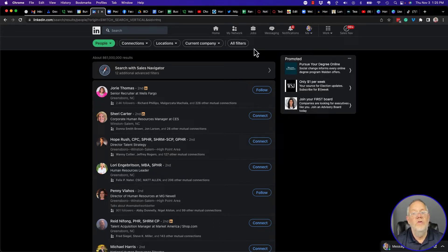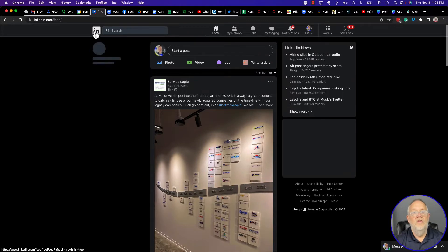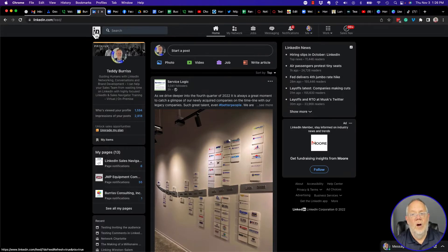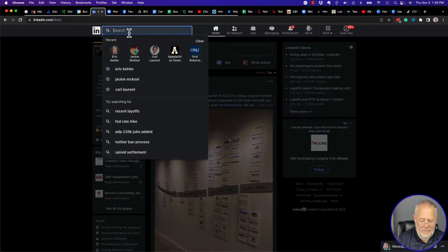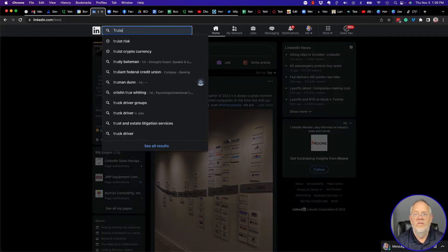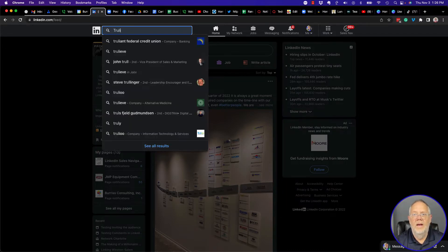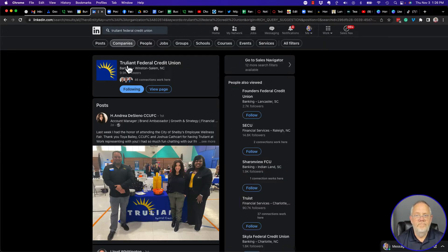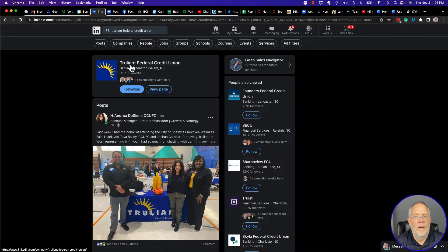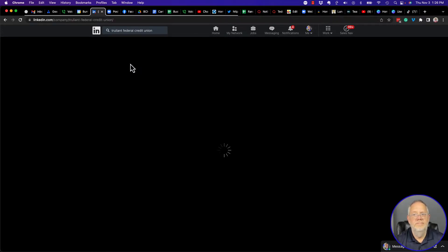But there's another way that you could be doing this, and that would be to go look at the company page. So if I go to a company page — let me pick one I know I can use — Reliant Federal Credit Union. Go to that company page.